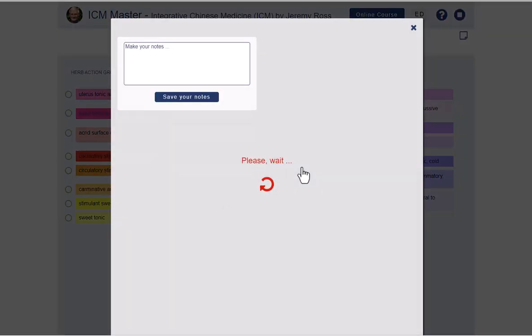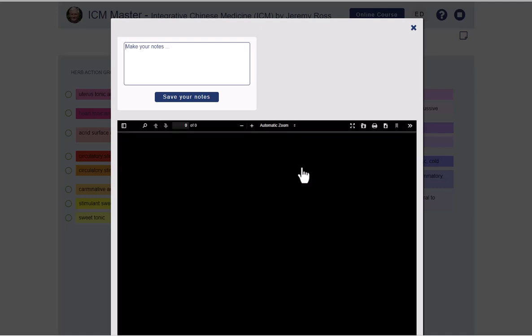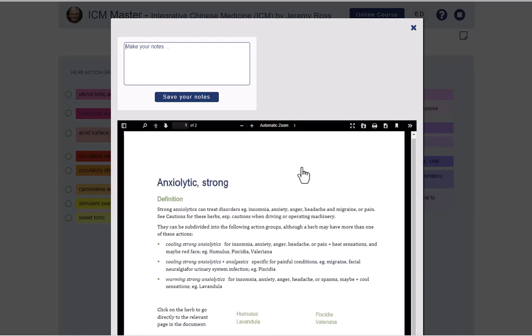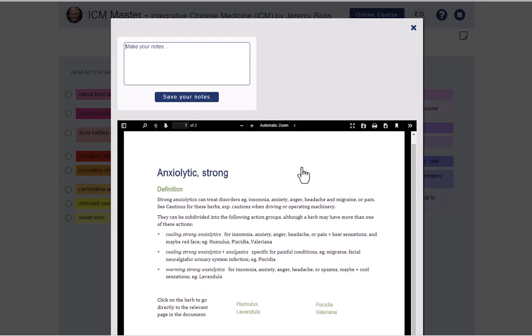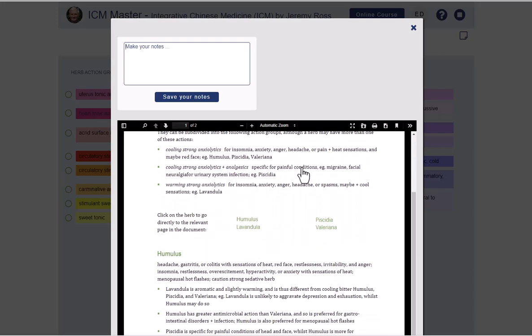By clicking on the name of an action group, you can call up a pop-up with a detailed description of the respective action group and its associated herbs.